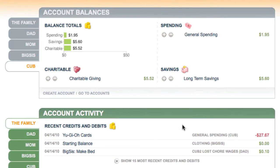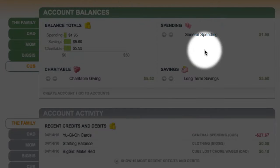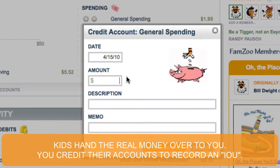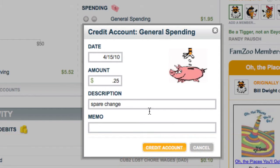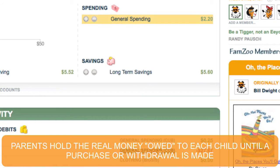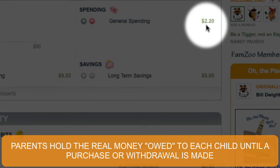Let's assume that cub would like to credit 25 cents that maybe was found laying around in the sofa, fallen out of someone's pocket. I'll put a quarter there, label it 'spare change,' and hit credit. Remember, the way this works is that you as the parent manage the real money and you're just keeping track of what you owe your kids here. You can see the balance updated.